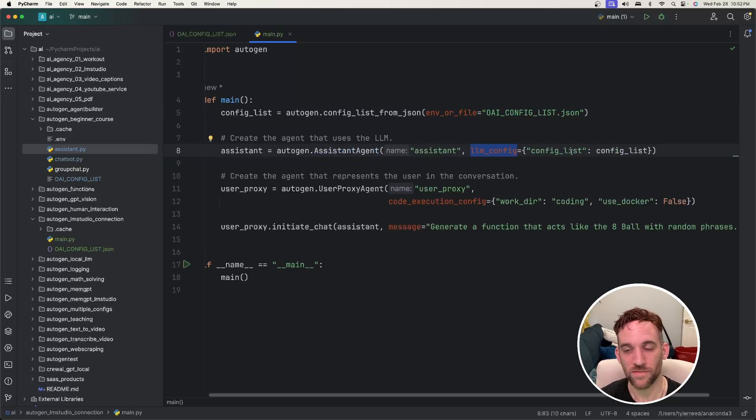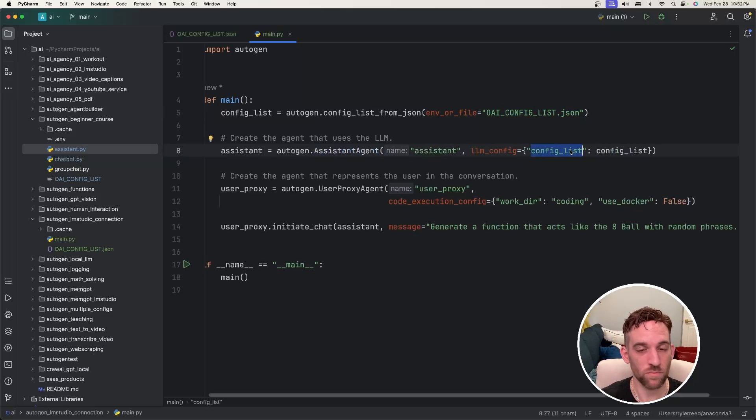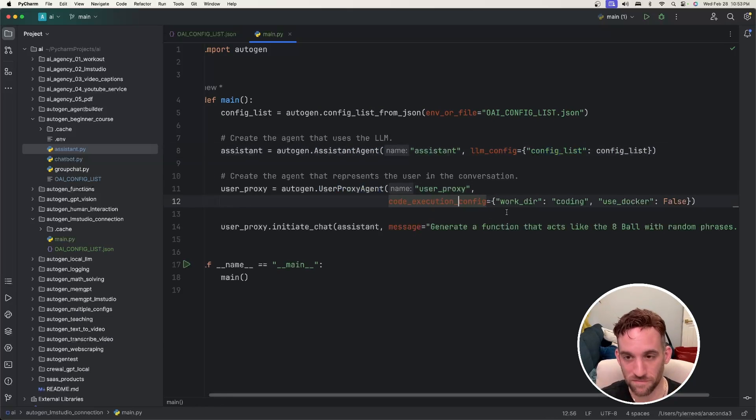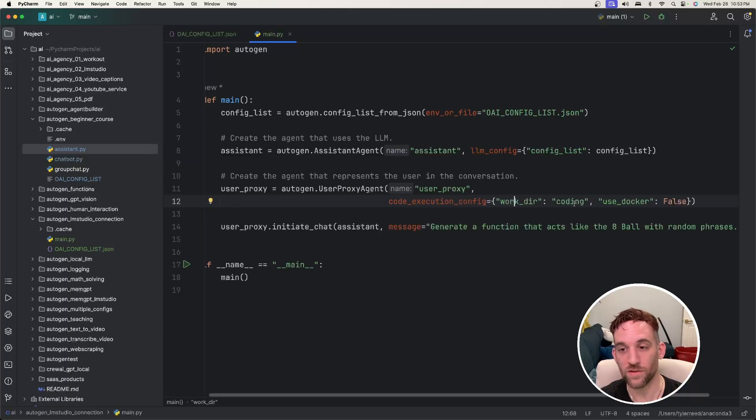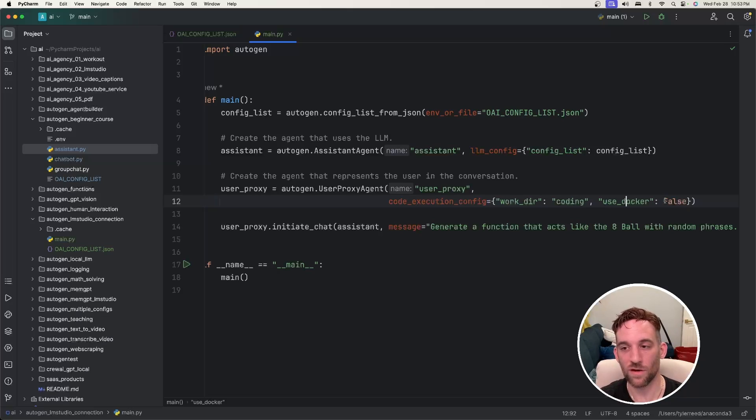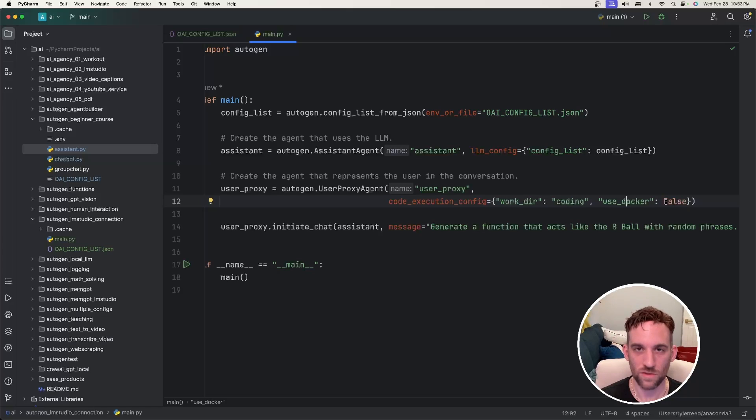And now we have our assistant agent with the llm_config only passing in the config_list property. And then we have the user proxy agent and the code_execution_config. We have the work directory set to coding so any code that is executed will be stored there and we say use_docker equals false.